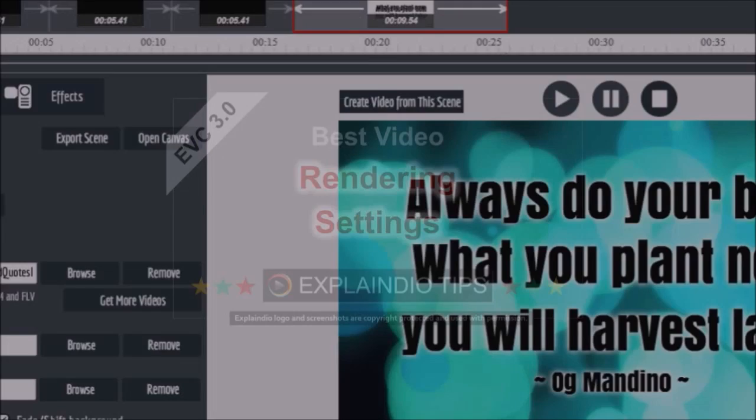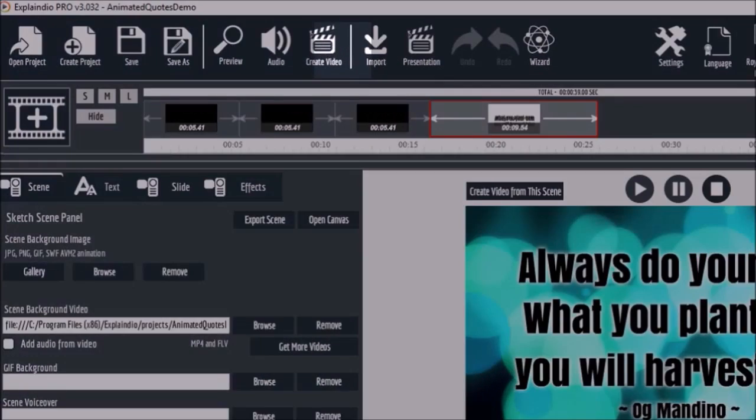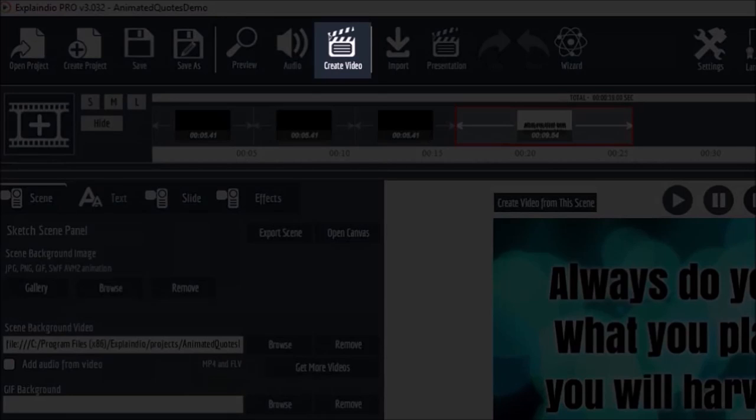In EVC 3.0 there are a couple of ways of rendering an MP4 video. One way is to use the create video button in the menu bar up top. An alternate way is to use the create video from scene button which will render an MP4 video for a particular scene.